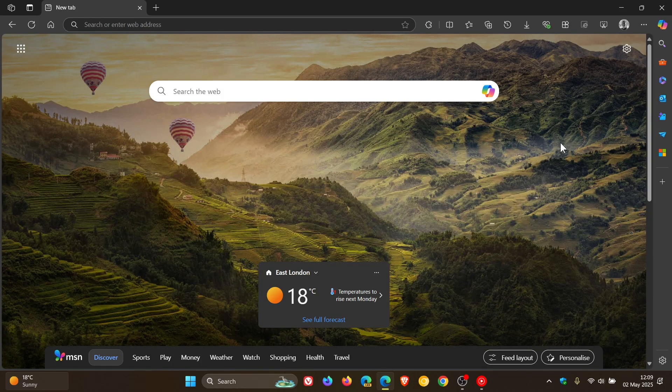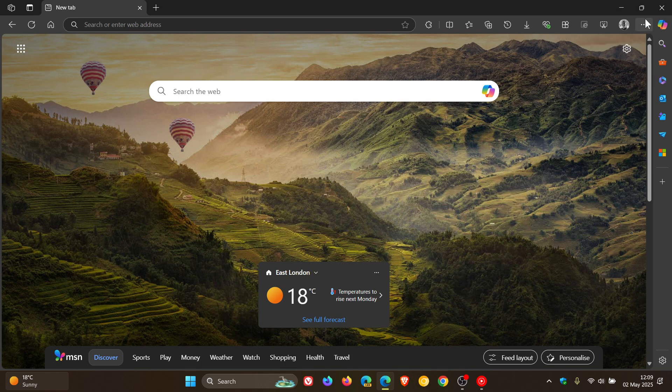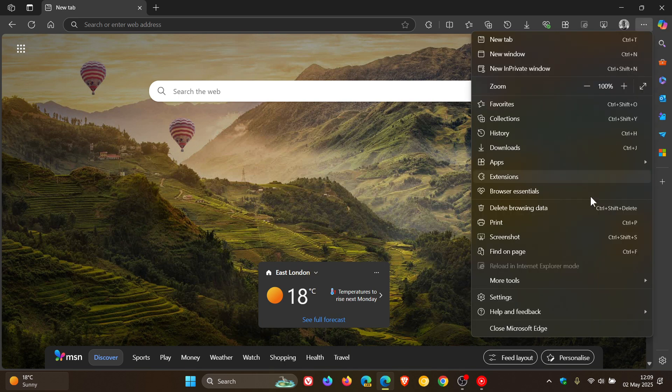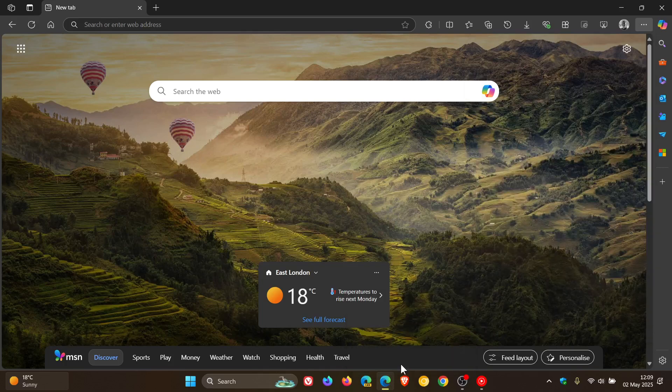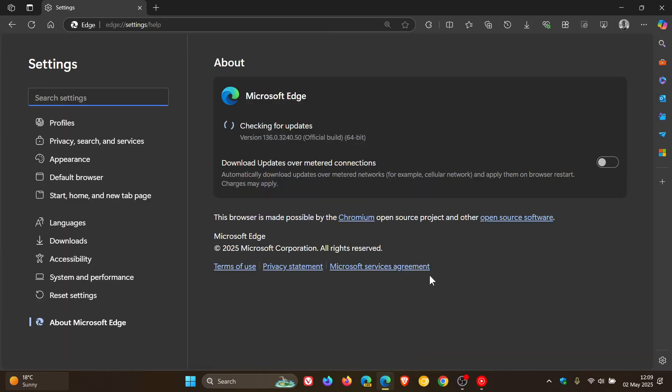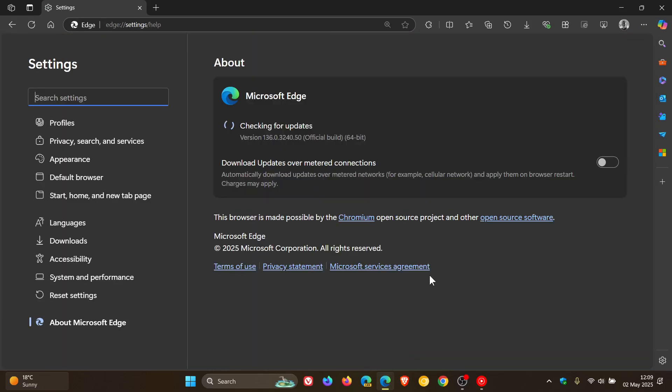But nonetheless, to double check we have this latest release we head up to our main menu, help and feedback, about Microsoft Edge, and the latest version in bold is sitting on 136.0.3240.50.